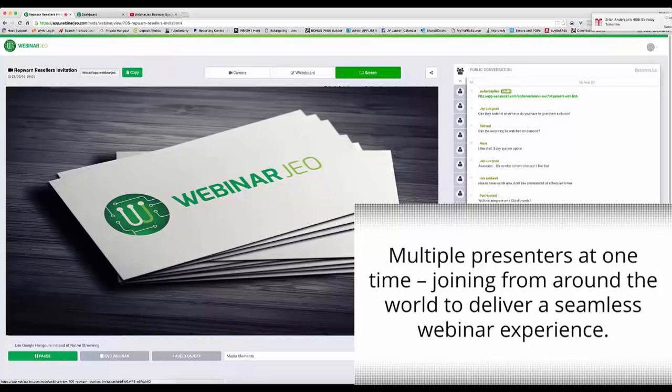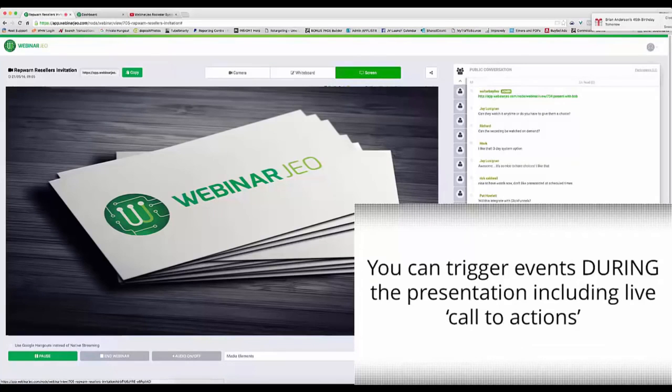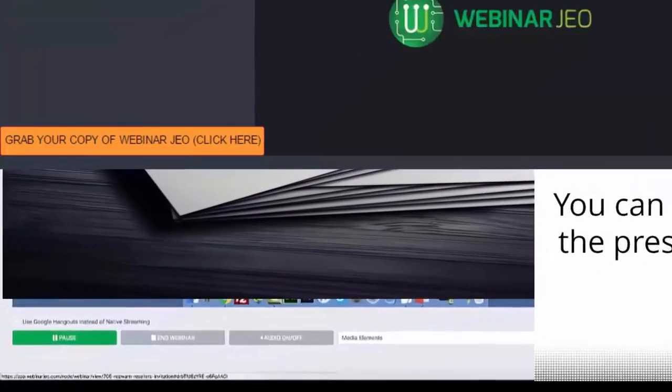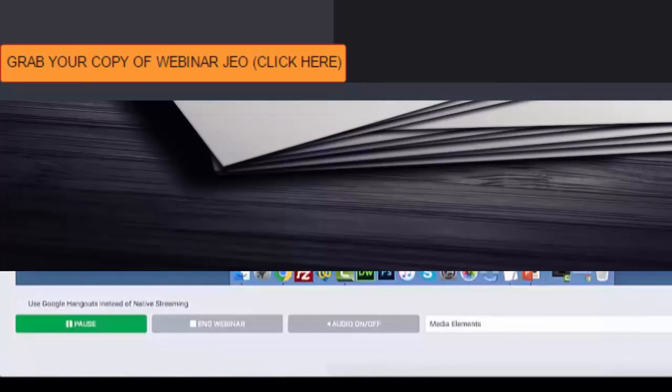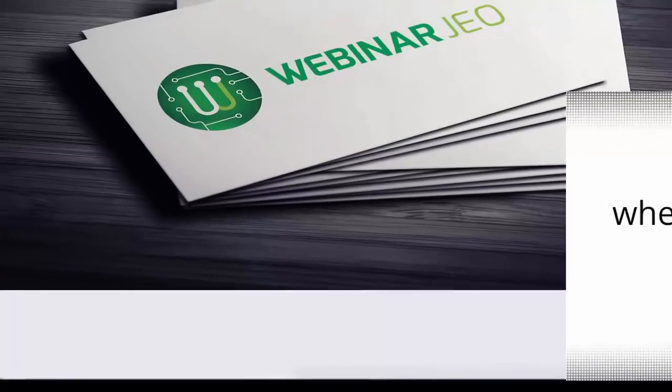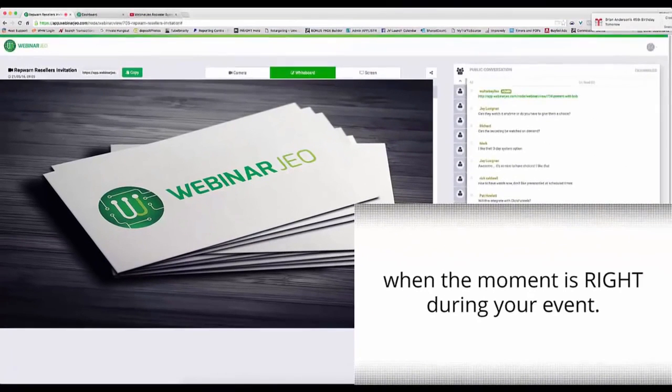You can even trigger events during your presentations including live call to actions, getting someone to click directly on a button while you're presenting in live time. This gets them to take action when the moment is right during your event.